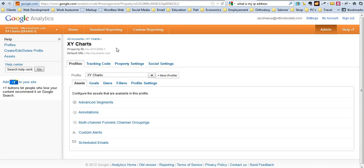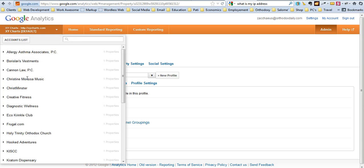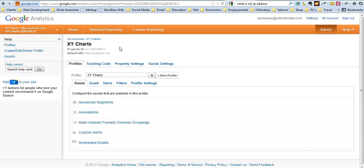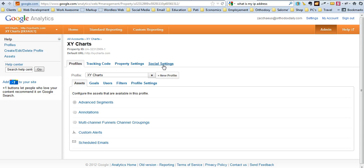As soon as you click on admin, you'll notice over here on the right hand side that you should be in the correct account. If you're not, toggle down and go into the correct account. Once you get there, you'll notice that there's a bunch of tabs along the top. Profiles, tracking code, property settings, and social settings.